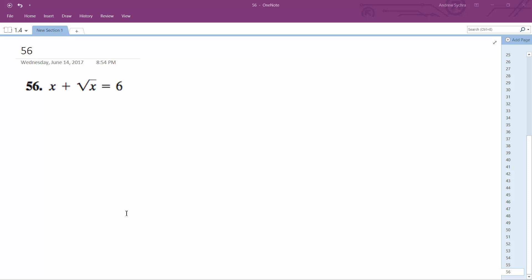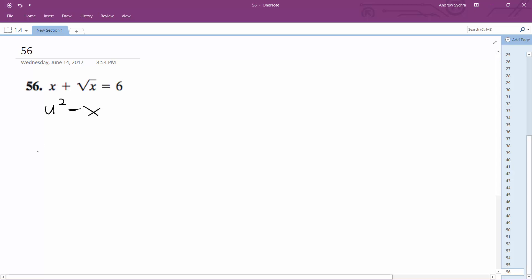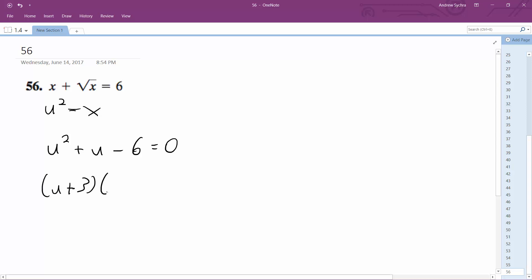Solving this problem, what we're going to do is let u squared equal to x, so we'll have u squared plus u minus 6 equals 0. So we factor to get u plus 3 times u minus 2 equals 0, giving us u equal to negative 3 and 2.